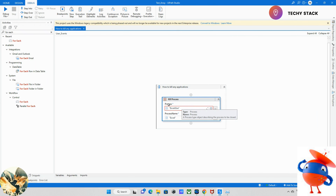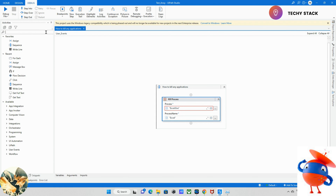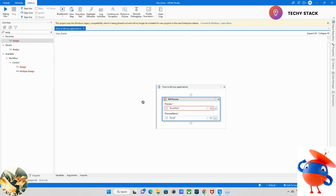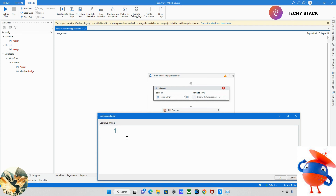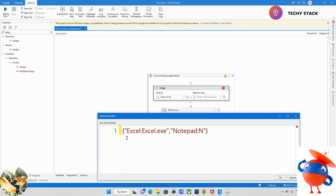But if I want to kill multiple applications, how can we achieve it? For that we need to take one array. I'm taking an Assign activity and in that activity I will give the list of applications I want to kill. I will name it as tempArray. In the tempArray, I will pass some applications — excel.exe and notepad.exe, delimited by a colon.